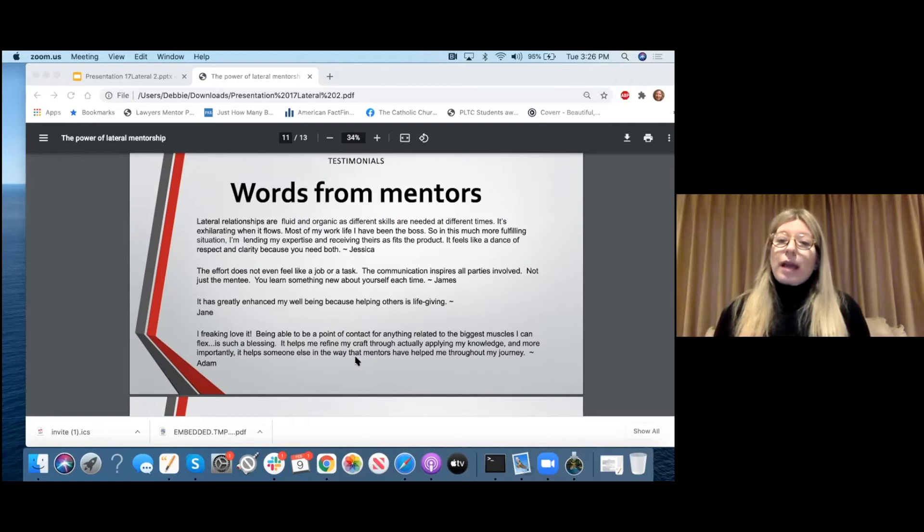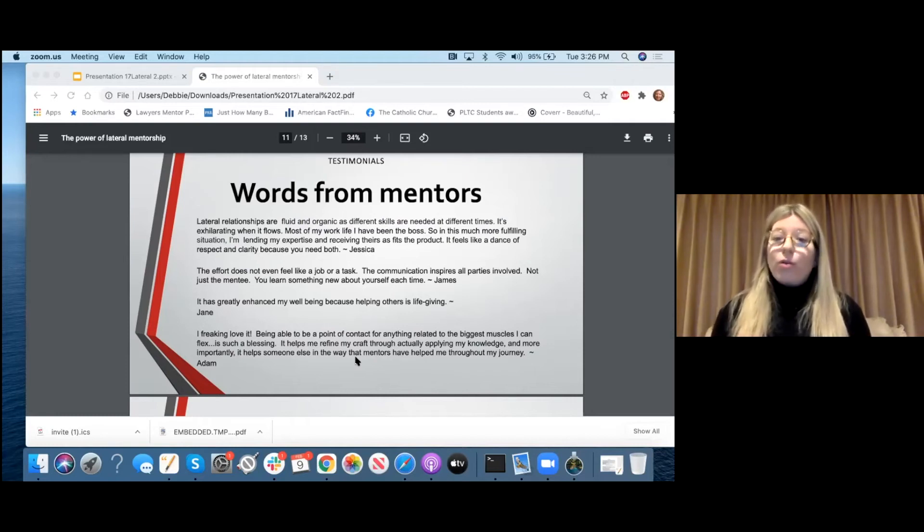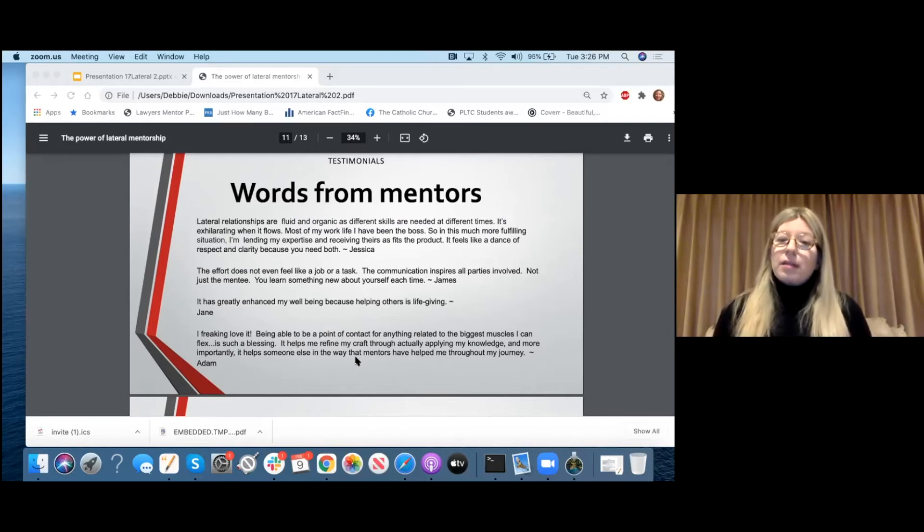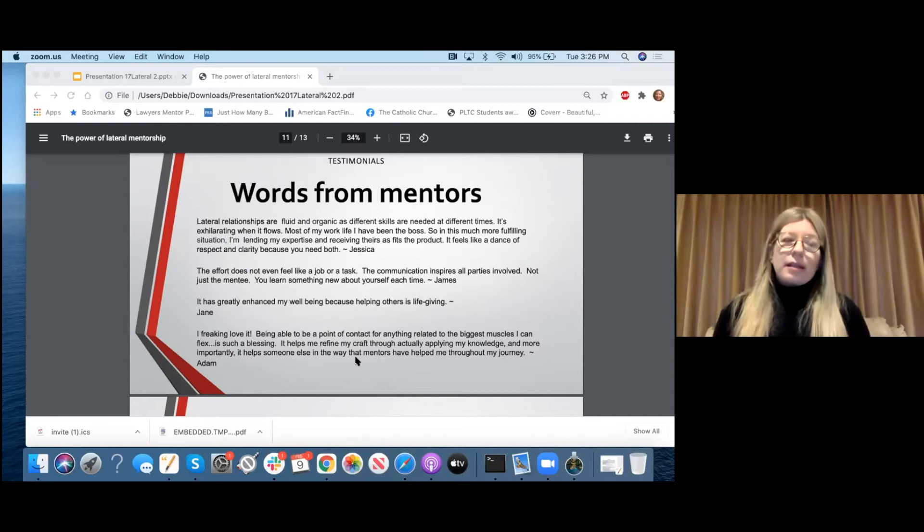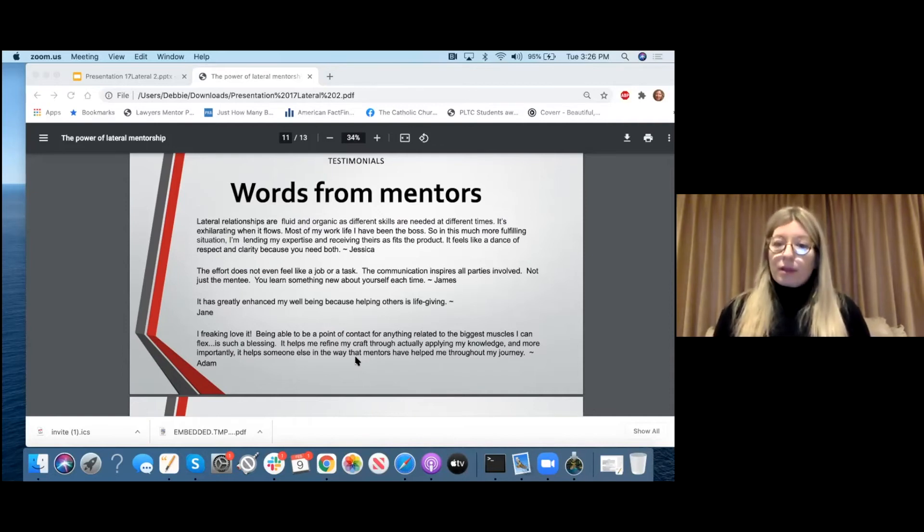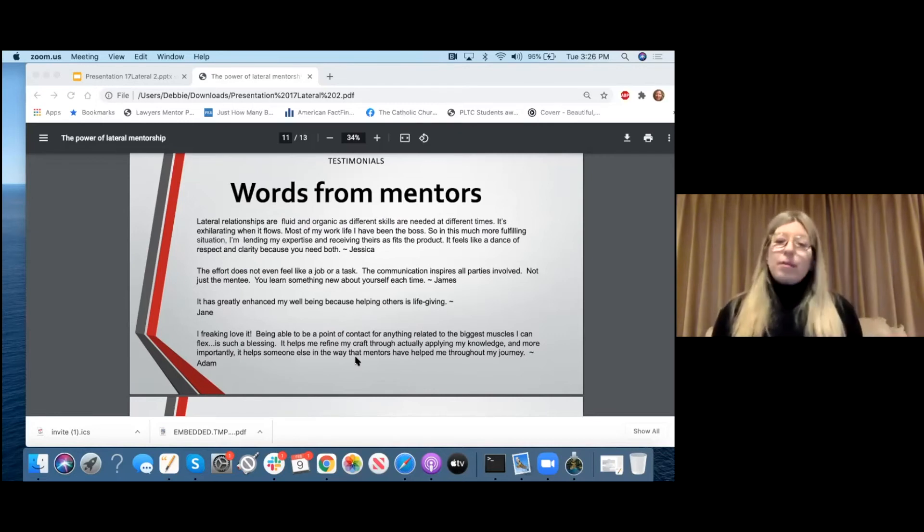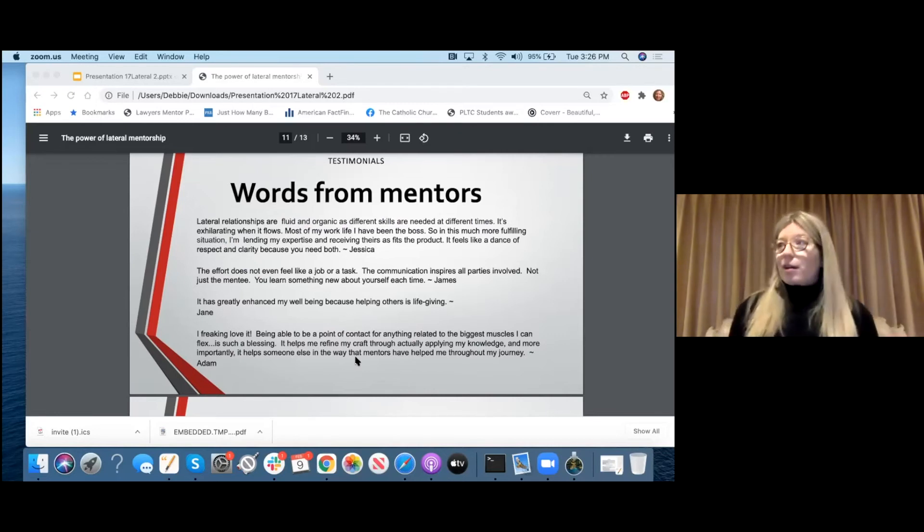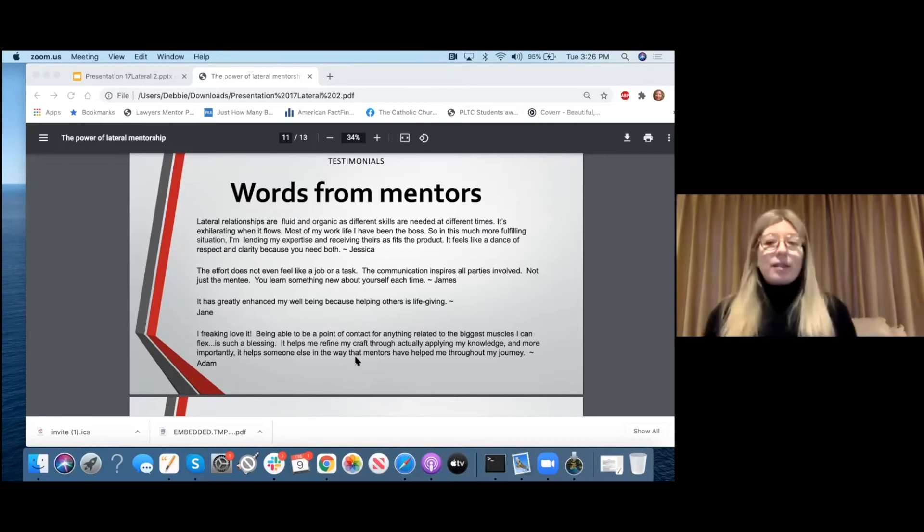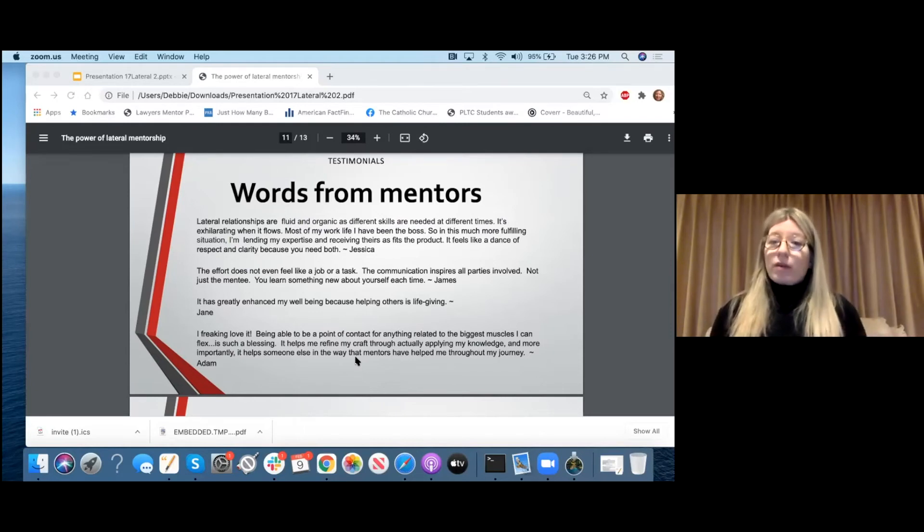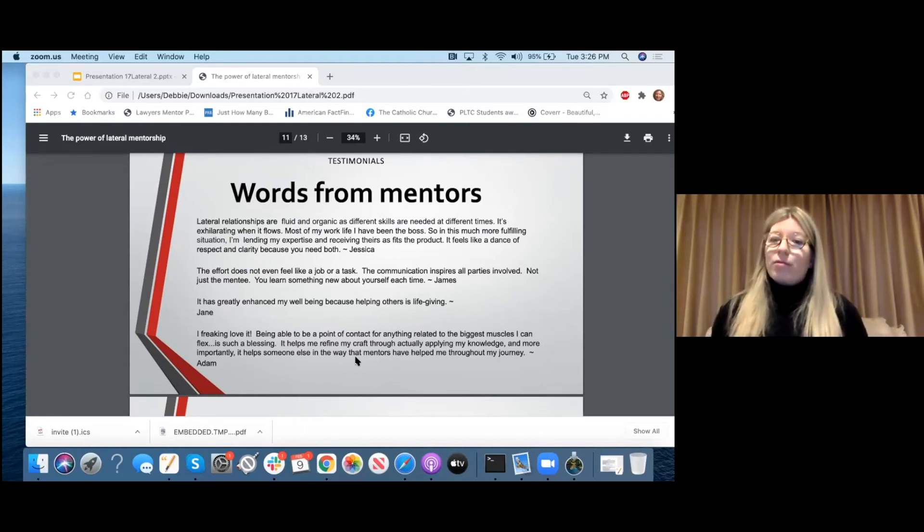James said, the effort does not even feel like a job or a task. The communication inspires all parties involved, not just the mentee. You learn something new about yourself each time. And Jane said, it has greatly enhanced my well-being because helping others is life-giving. And Adam, I think you'll be able to guess, he's the 23-year-old. He said, I freaking love it. Being able to be a point of contact for anything related to the biggest muscles I can flex is such a blessing. It helps me refine my craft through actually applying my knowledge. It helps someone else in a way that mentors have helped me through my journey. So all of these people are saying basically the same thing. We don't have to wait to mentor until we're older. We don't have to wait until we feel like we're experts.